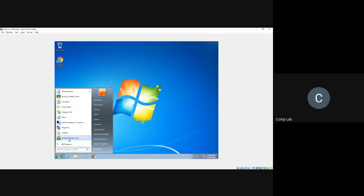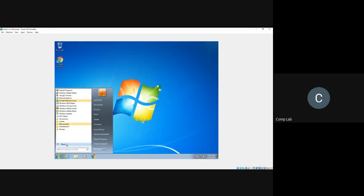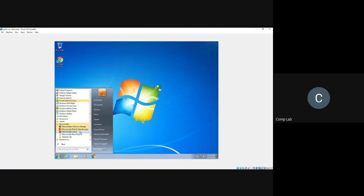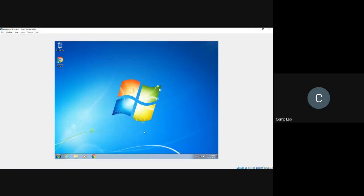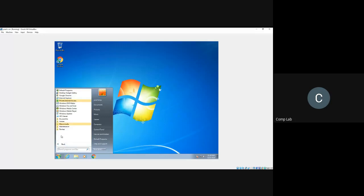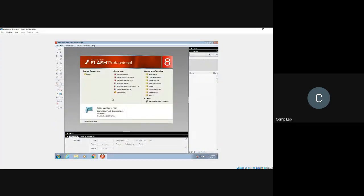To start Flash 8, go to the Start button at the bottom left corner of your screen. You'll be presented with the Start menu — click on All Programs, which displays all programs installed on your machine. Here you can see a folder called Macromedia. Click on the Macromedia folder to get the Macromedia Flash 8 application and open it.